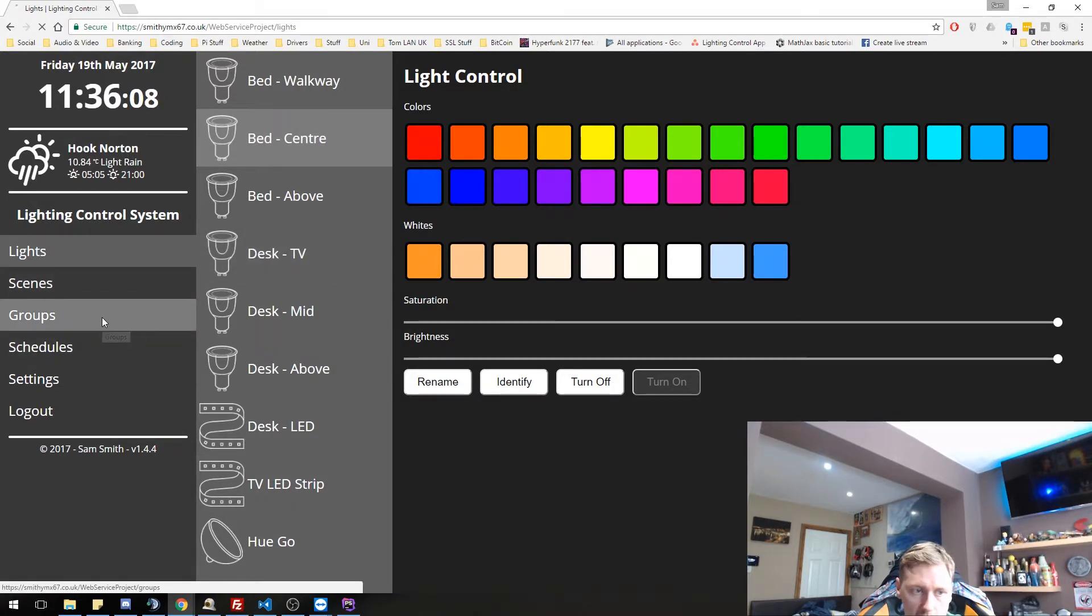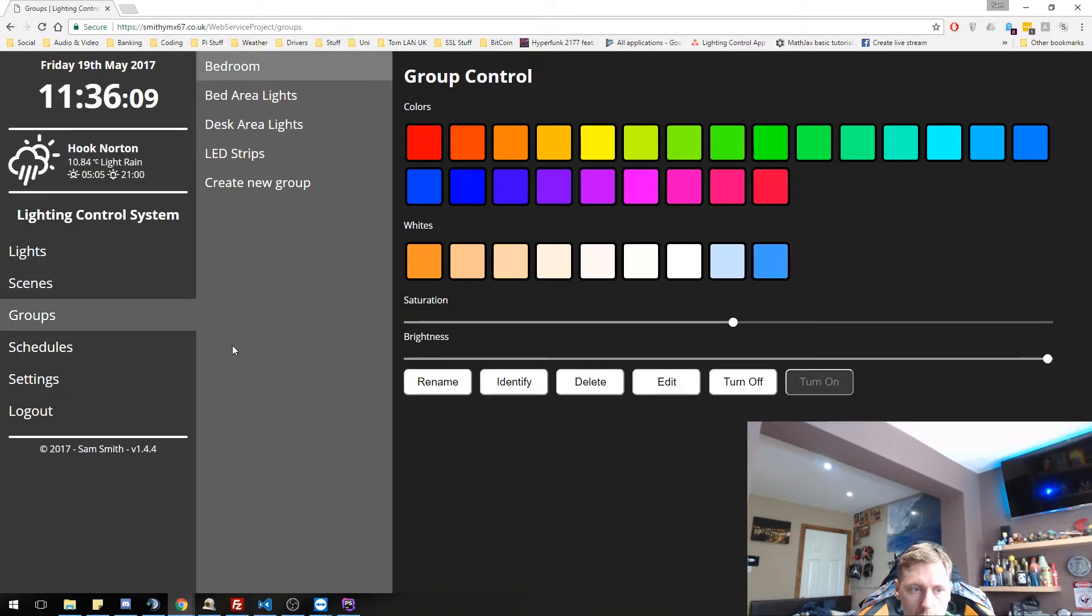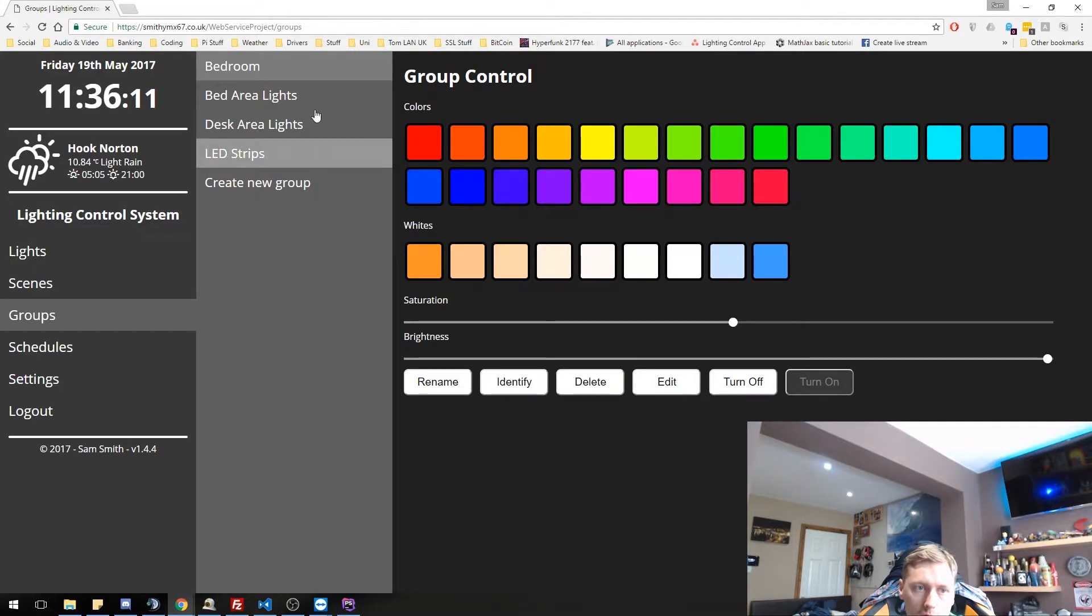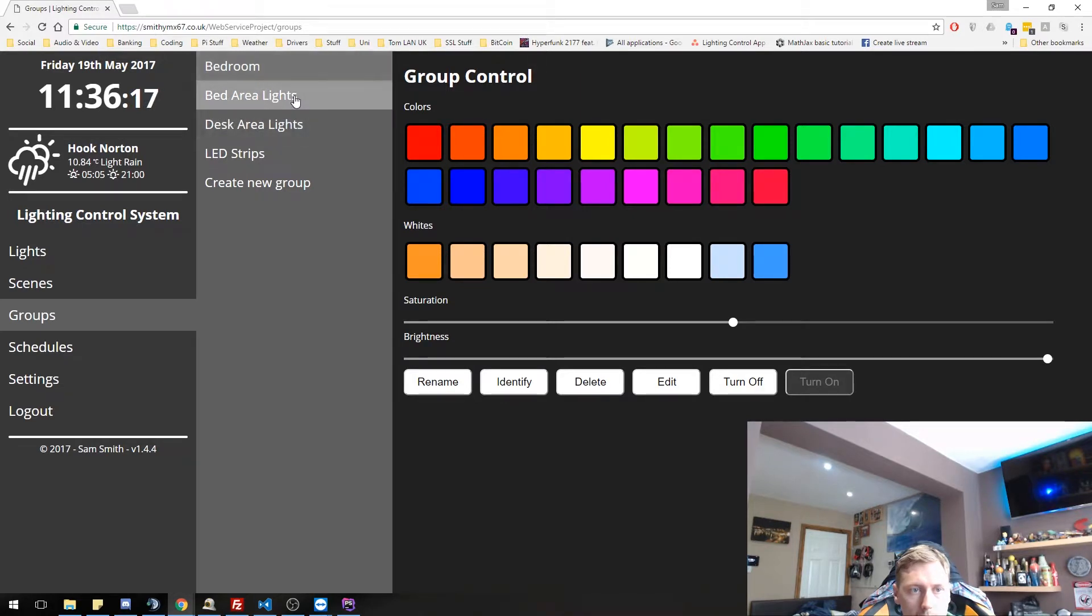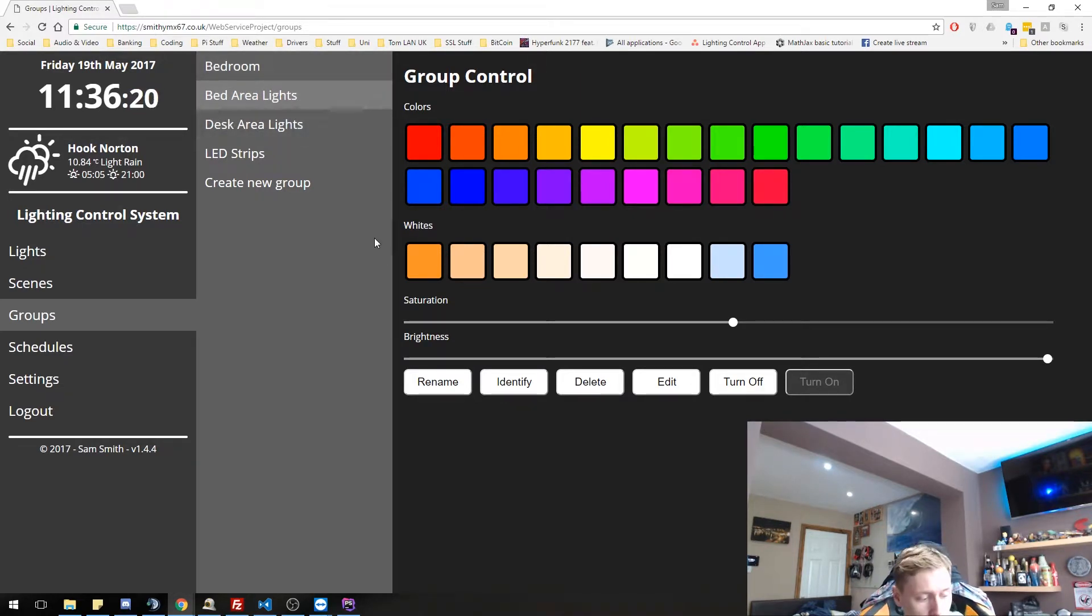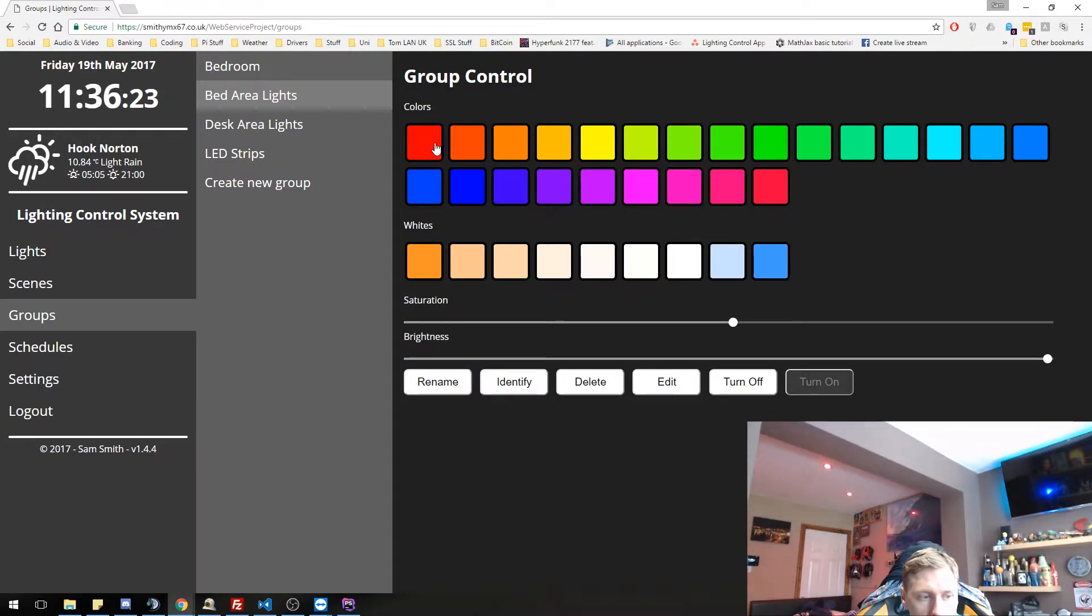Let's go to groups next, because that sort of corresponds with the lights. You can set up new groups. We shall do that in a moment. But first, if I go to the bed area lights, which is the three lights which are over there, I can actually change them as a group. So as you saw, it's now gone red.